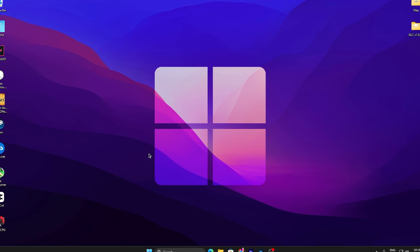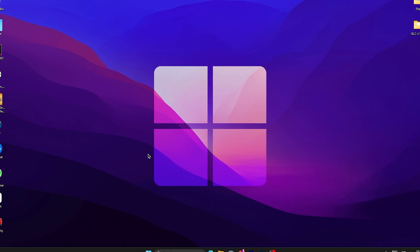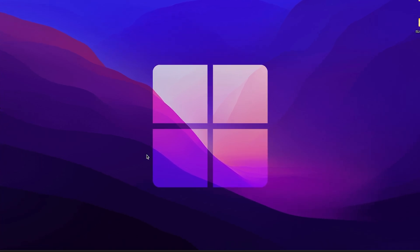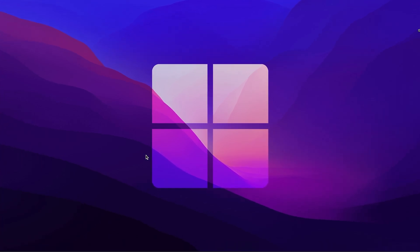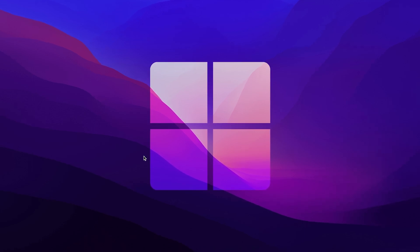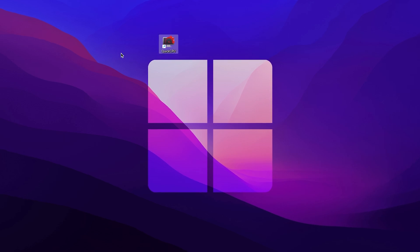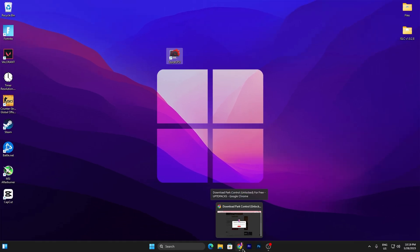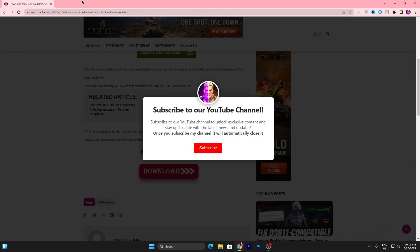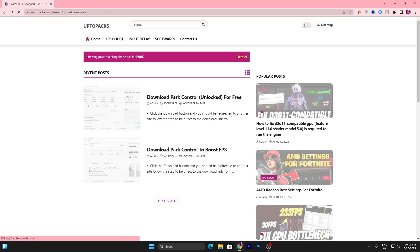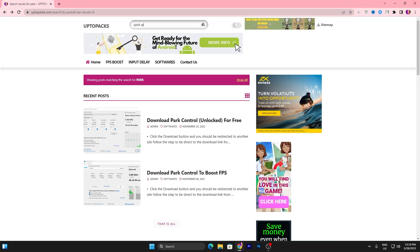Now let's move to the next step: optimizing the best settings for your CPU. This Power Control tool works similarly to Quick CPU, but Quick CPU is more advanced. Here is my Quick CPU setup. Simply download it from the website — the link is in the description. Go to the website, search for 'Quick CPU' in the search bar.